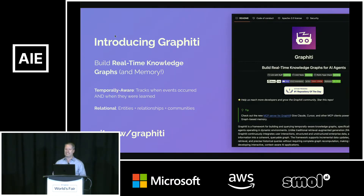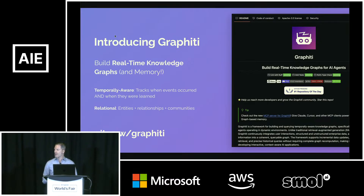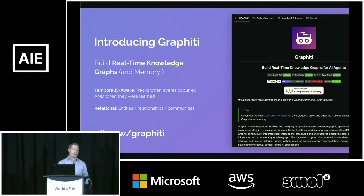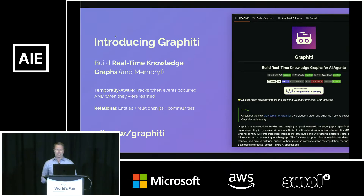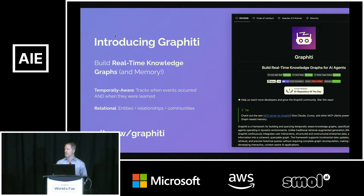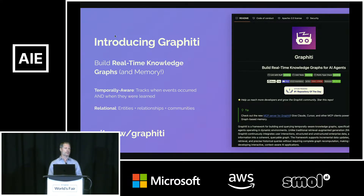Which is a good segue to Graphiti. Graphiti is Zepp's open source framework for building real-time, dynamic temporal graphs, and it addresses these exact problems. Graphiti is temporally aware and graph relational. You can find it on GitHub at git.new/graphiti. It has over 10,000 stars — almost 11,000 — quadrupled within the last six weeks. Thank you to everybody who's tried out Graphiti and loved it.